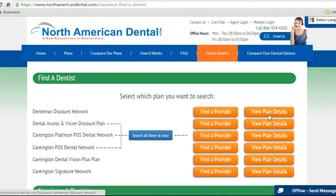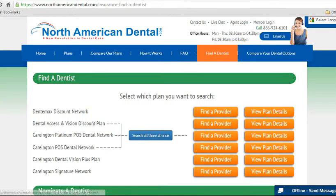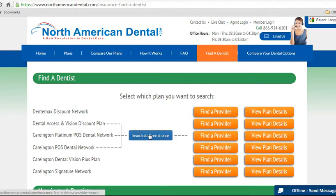If you want to view plan details here, that will take you back to the purchase page and the fine detail on each of the plans. We also have a blue button here which will let you search the Dental Access and Vision Discount Plan, which is Aetna Access, the Carrington Platinum POS Network, and the Carrington POS Dental Network — all searched at the same time.